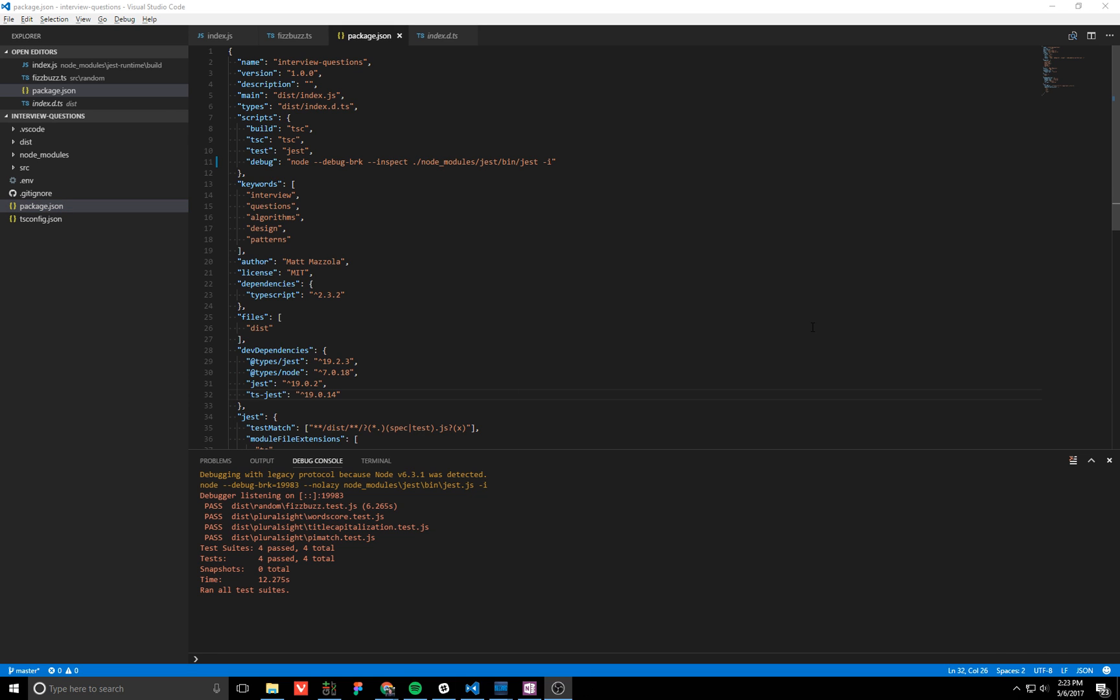Hey guys, in this video we're going to look at how to debug Jest tests with VS Code. I have a simple TypeScript project set up here. I'm just going to walk through some of the configuration I have and show you the launch settings, and hopefully it will help some other people who are running into similar issues.